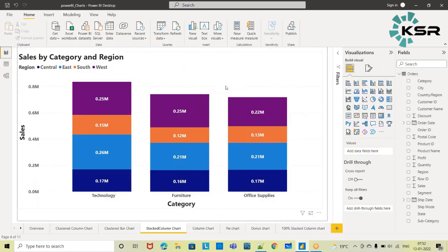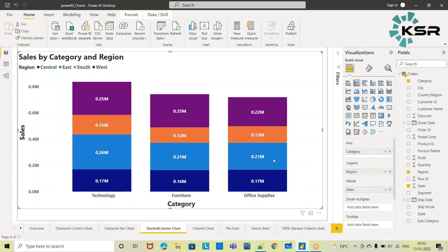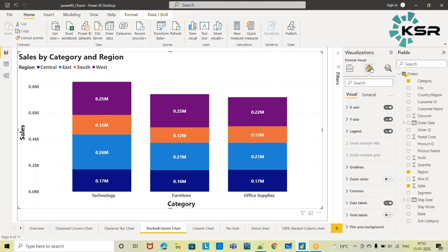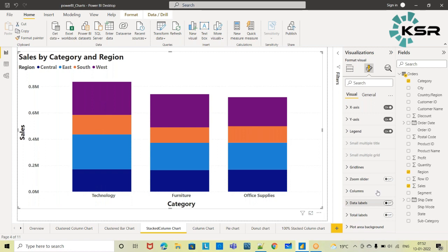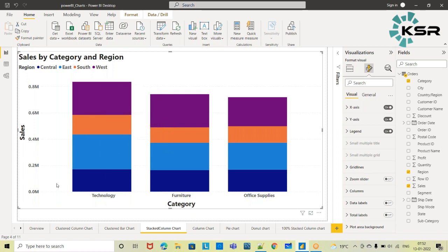In the stacked column chart, I'll go to the format option and switch off the data labels. Now I'll ask you a question: within the Technology category, which region is making the highest sales? You may say East region, because it is occupying more space in this bar — and yes, that's easy to make out.